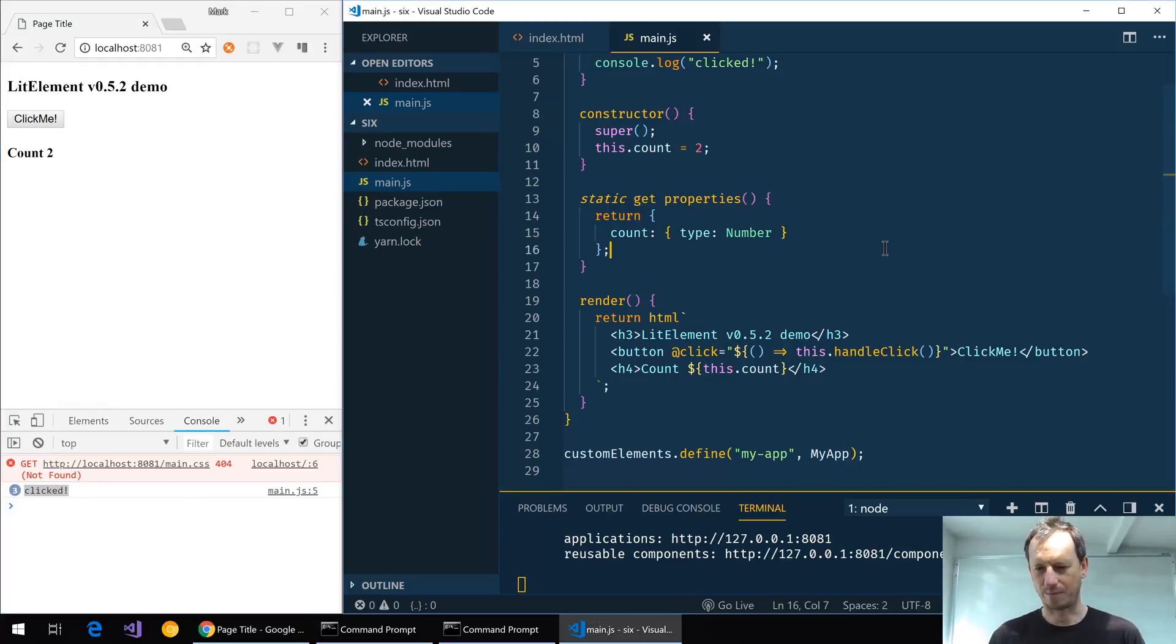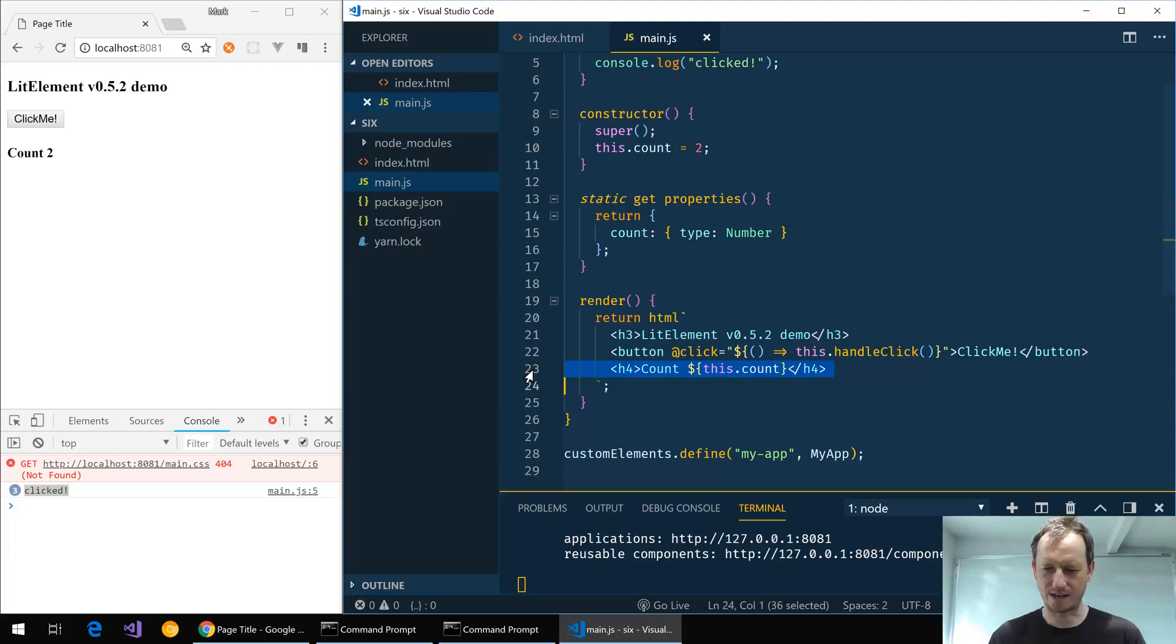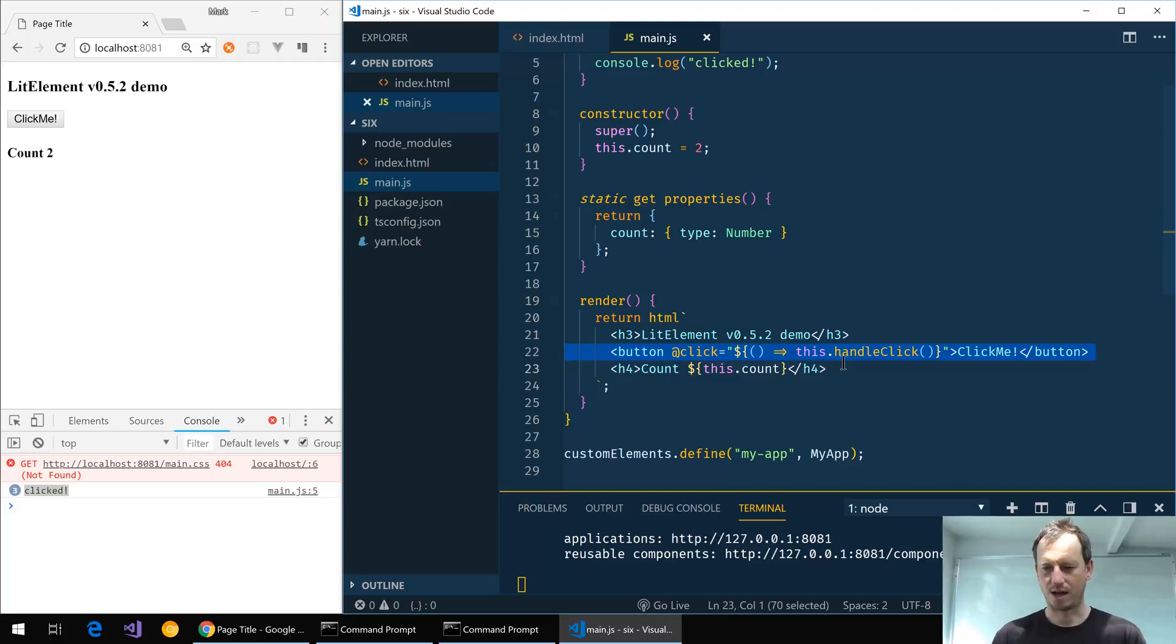So three little changes there: the name of the method, the way we access properties within there, and the @click handler as well.